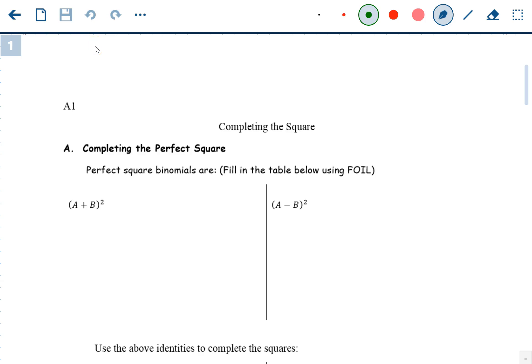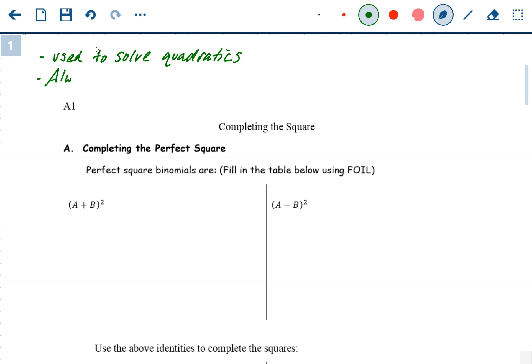Completing the square is the final way to solve quadratic problems. Generally, students prefer the quadratic formula over completing the square, but completing the square is helpful in certain cases — every case has its own best method. Like the quadratic formula, completing the square always works, so every single quadratic problem can be solved this way.